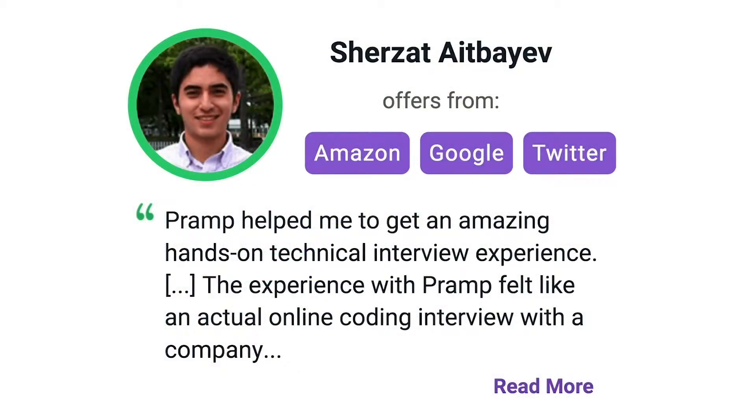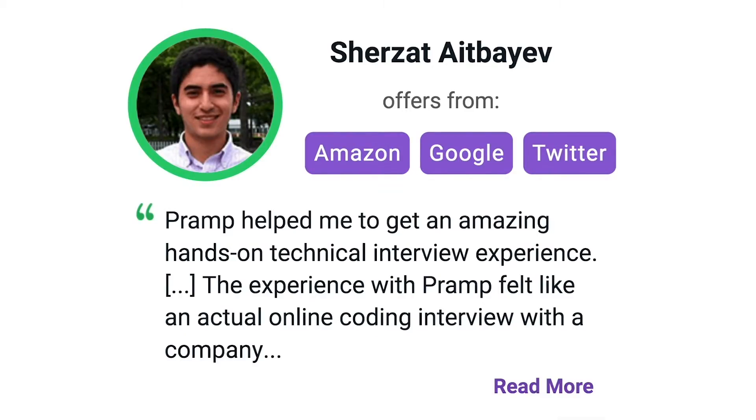Lots of people are having success getting positions at companies like Amazon, Google, Twitter, and more. Check it out, I'll leave a link for you guys in the description.